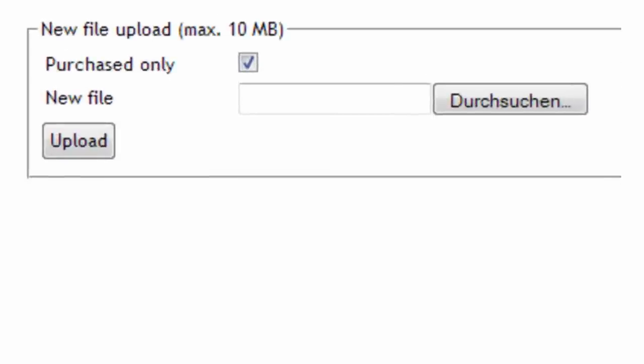Notice that purchased only selection. If you check this it means that your customer can only download the digital product after the order has been successfully paid.